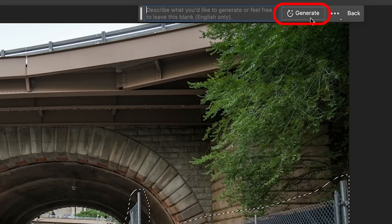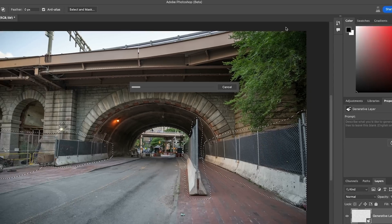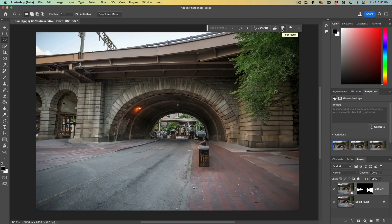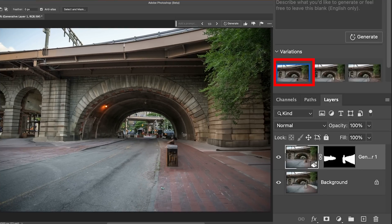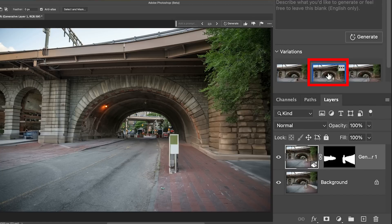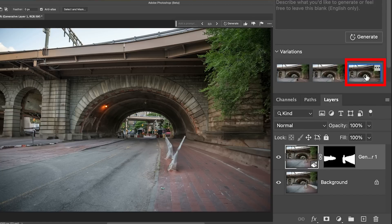I'm going to hit Generator Fill and now I'm going to click Generate. Let's see what we've got — there's the first option, the second option, and the third option.